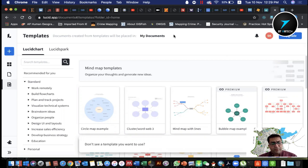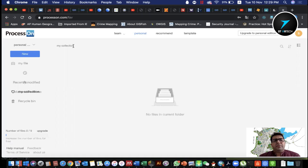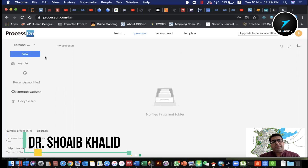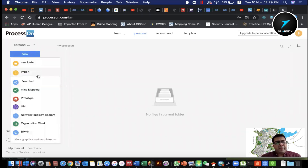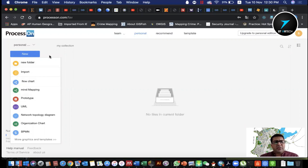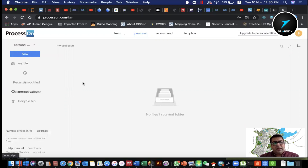Another online tool is processon.com. If you are interested in online conceptual diagrams, you can find a lot of resources there. You can find templates for flowcharts on the ProcessOn website.